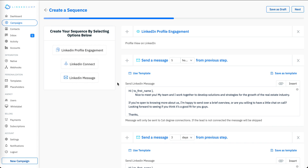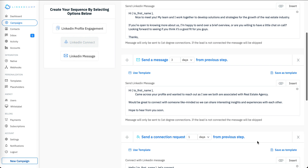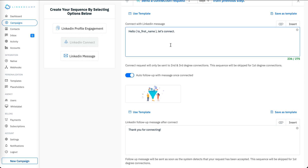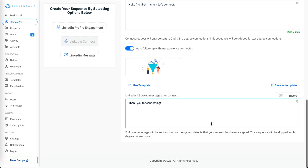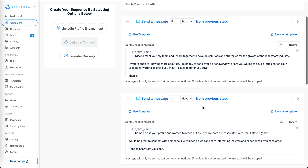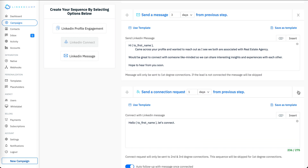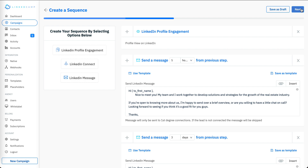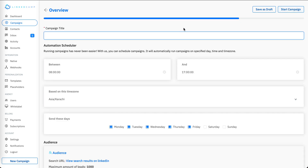In case you are running the campaign on second or third degree connections, you can also add a LinkedIn connect option, where you can put in your connection note and follow-up message. Since I'm running the campaign on my first degree connections, I don't need to add the connect step, as it will automatically be skipped for first degree connections.